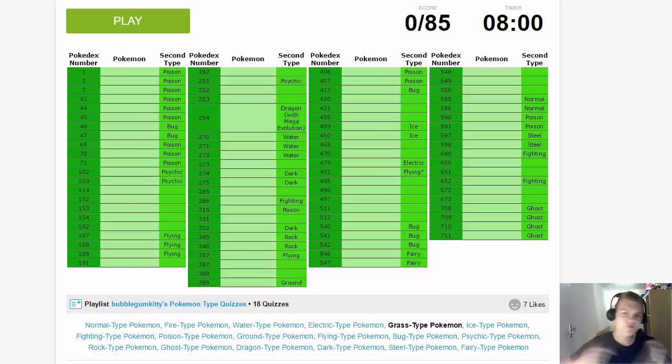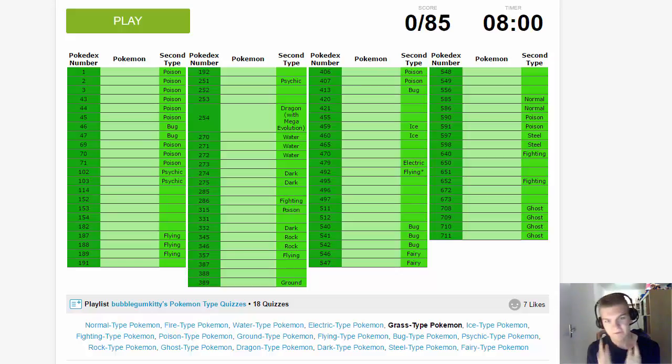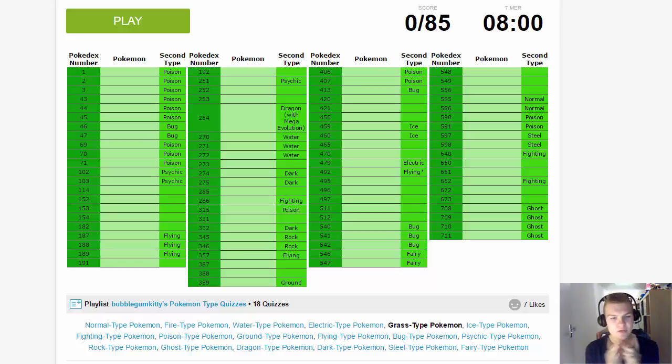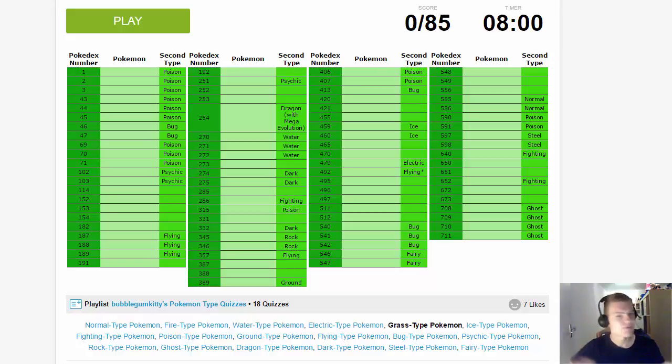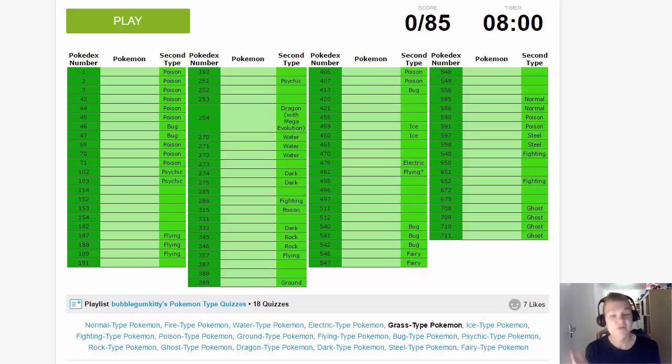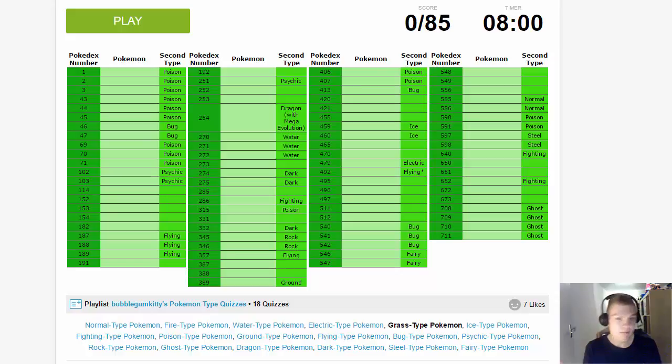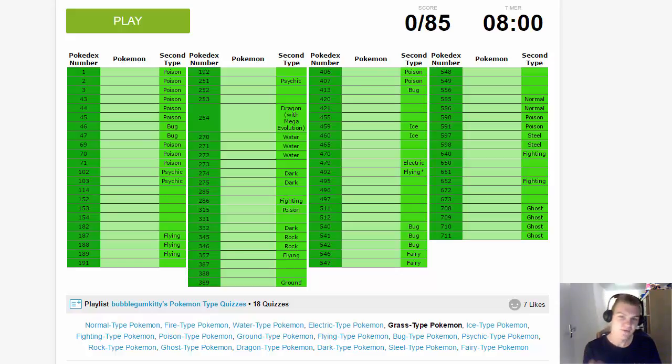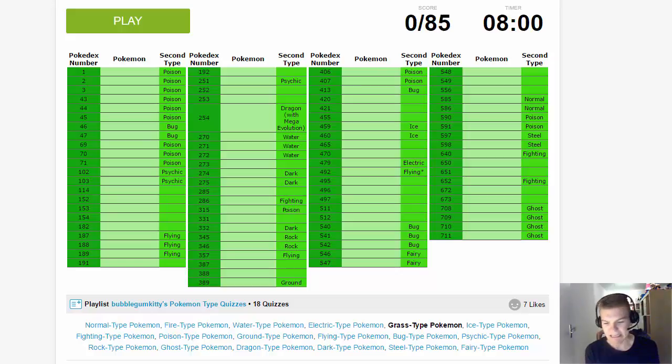We did the Normal type, Fire type, Water type, and Electric type before, so if you haven't checked those out, the link to the playlist is in the description down below. Also, the link to this quiz is in the description as well, so if you did it, let me know in the comments down below what you got and if you forgot something, what did you forget.